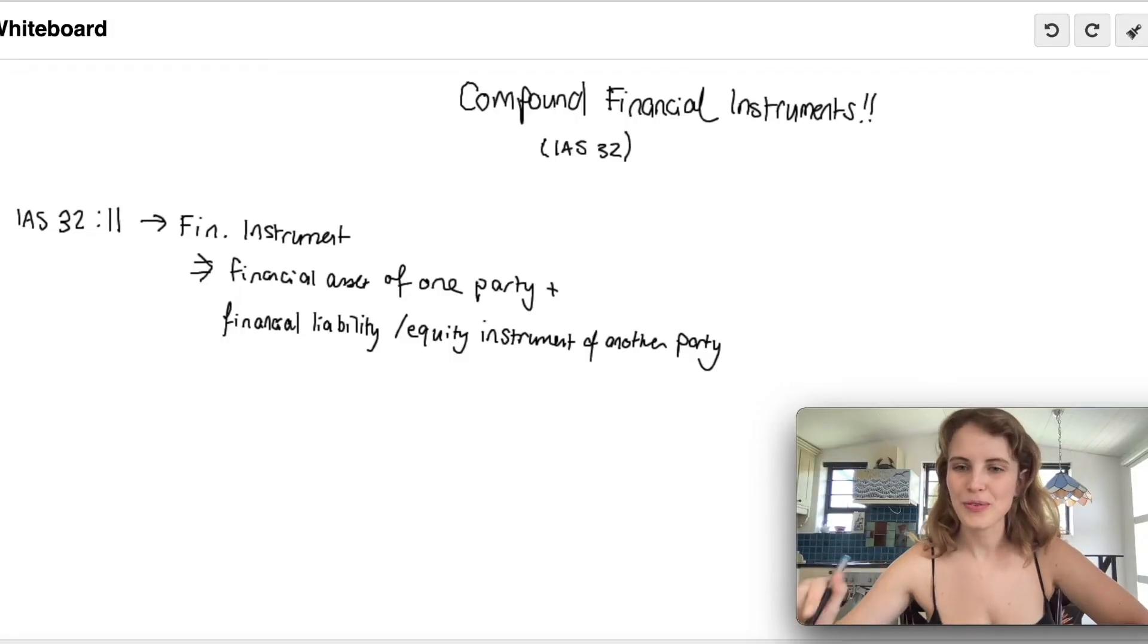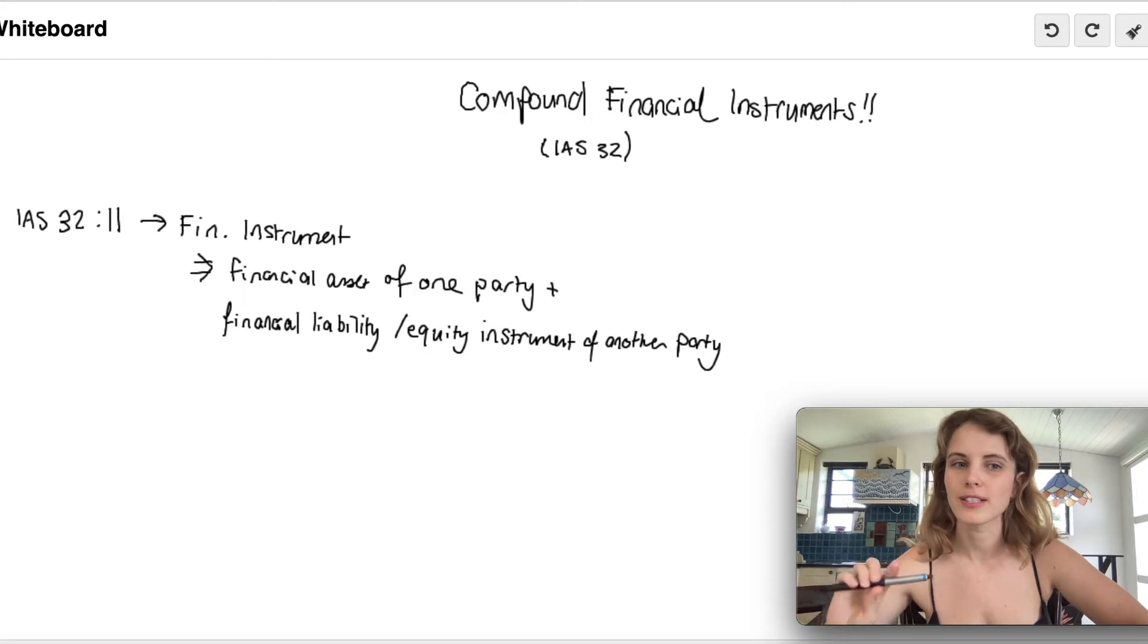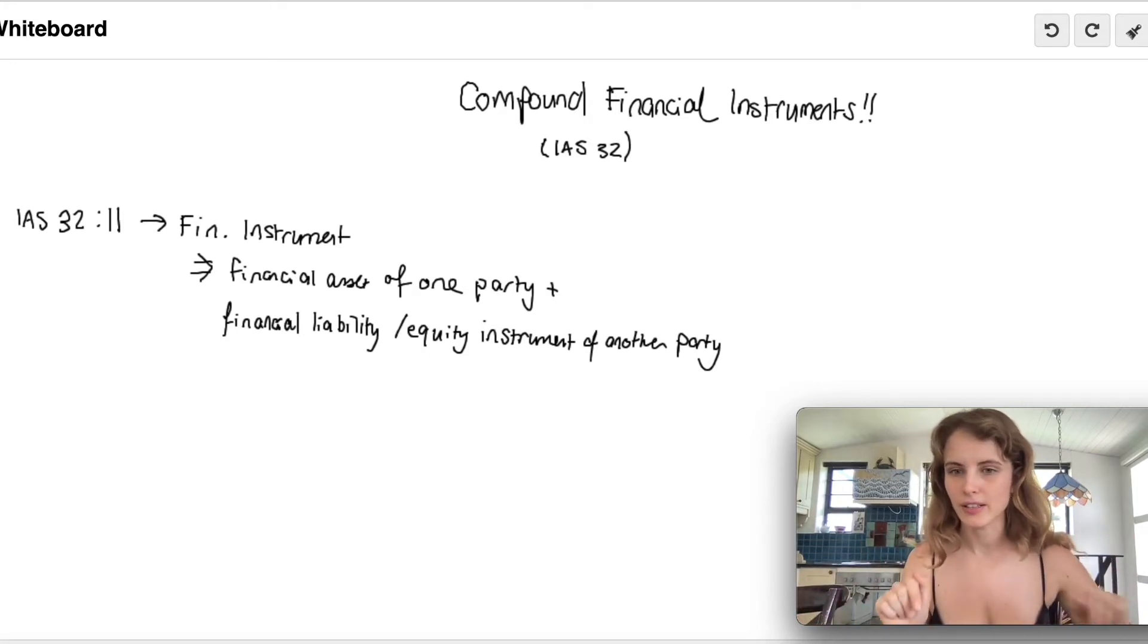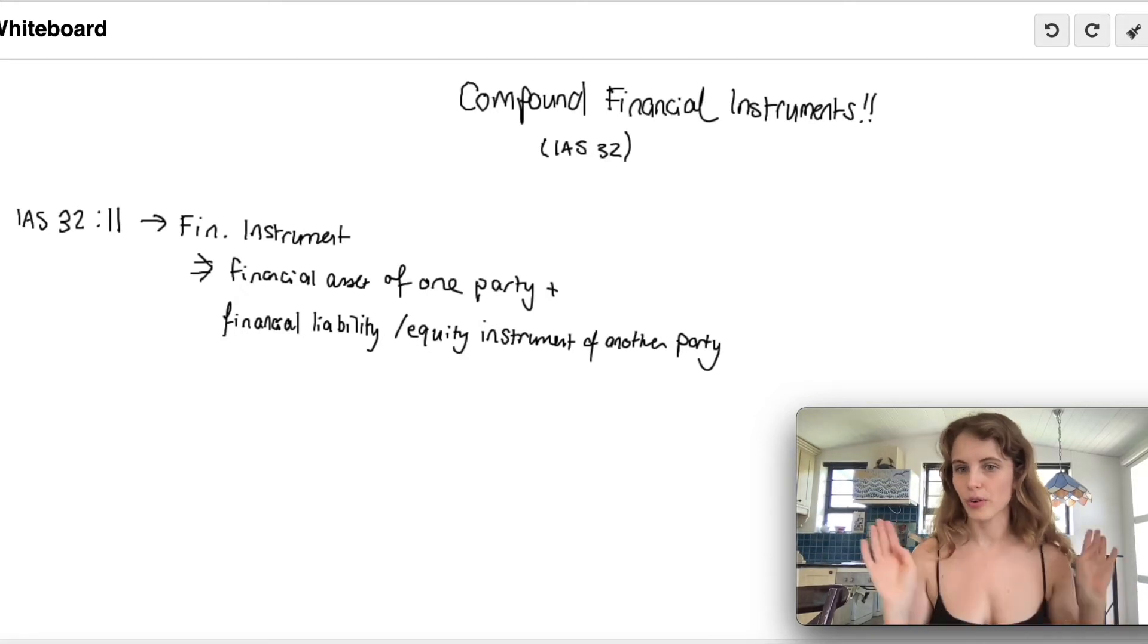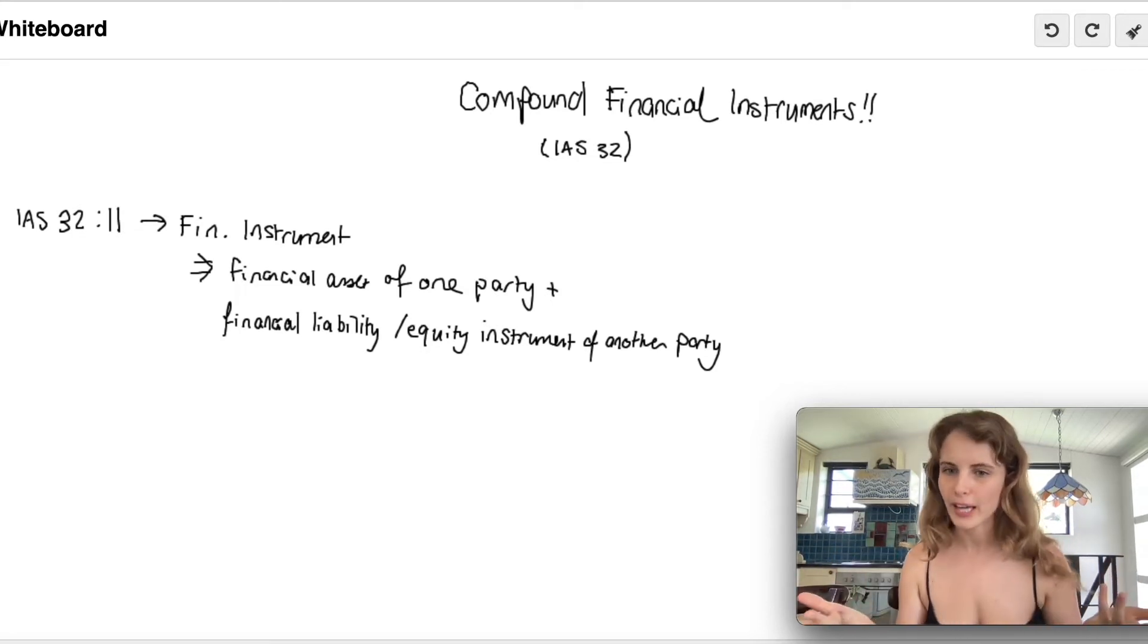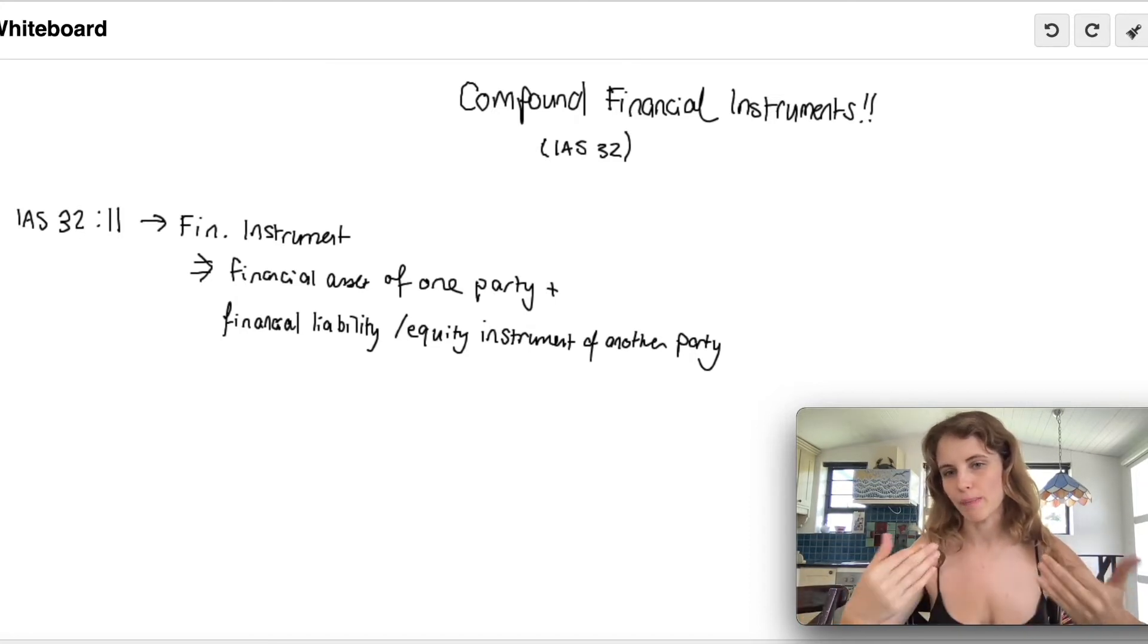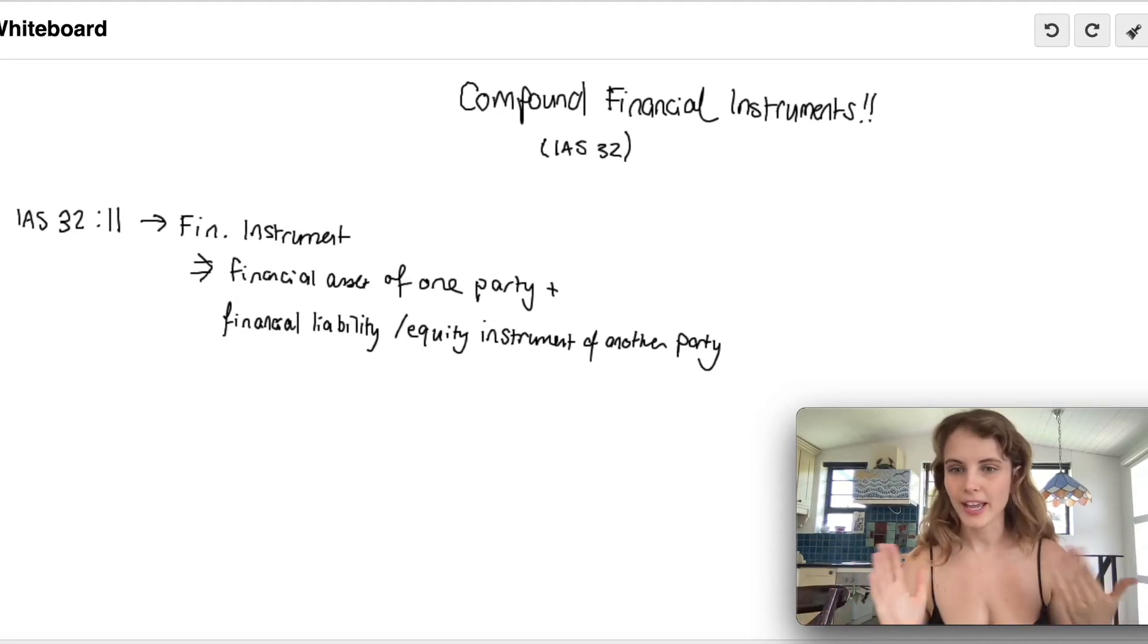Before we look at compound financial instruments, let's discuss what a financial instrument is. It's defined in IAS 32 paragraph 11 as a contract that gives rise to a financial asset in one entity and a financial liability or equity instrument in another entity. You can think of it like a bank: when a bank loans us money, that's a liability to us because we owe them payments and interest, whereas the bank is receiving those payments and interest, so it's an asset to them.